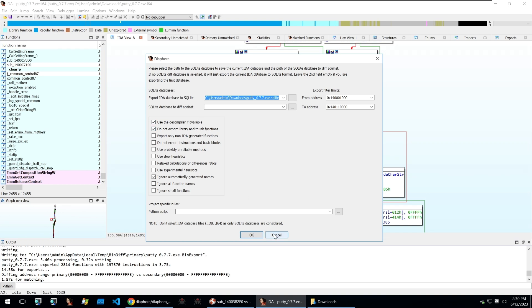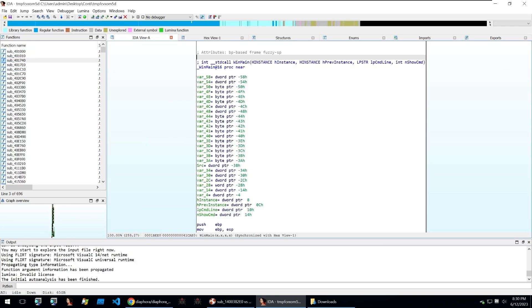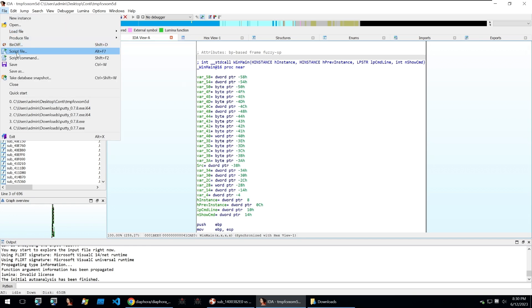But before we do that I first want to show how this can be applied to ransomware and malware analysis. Here I have a version of Conti open within IDA and it's very common within ransomware users to copy and paste different family code and then create a whole new ransomware out of somebody else's code.